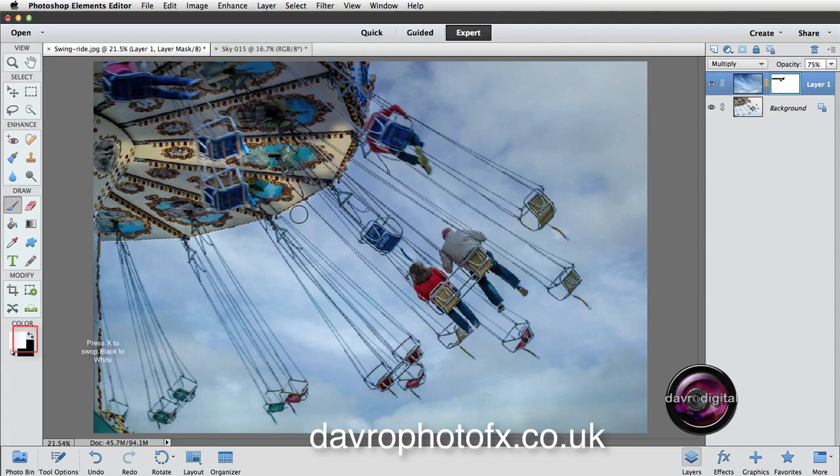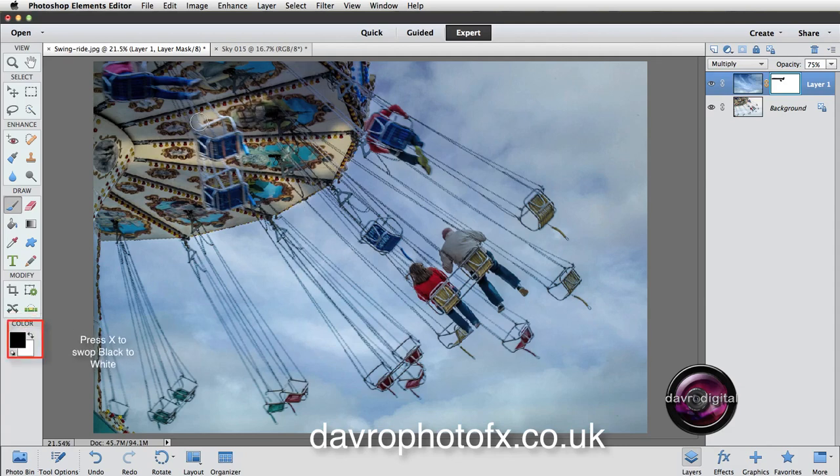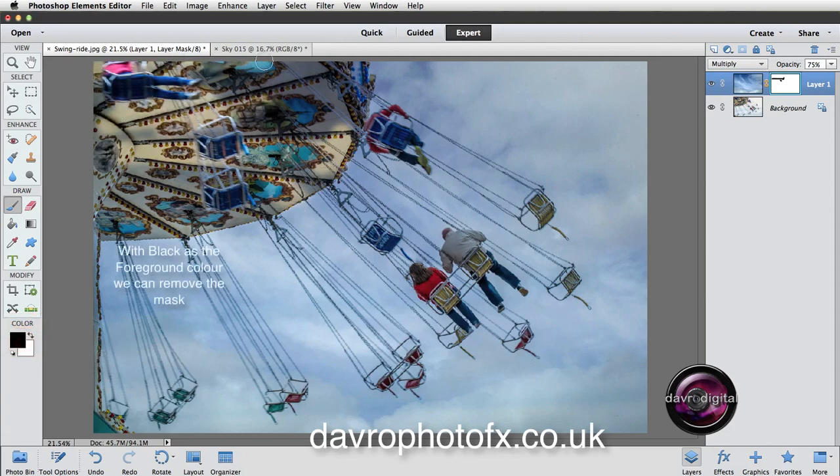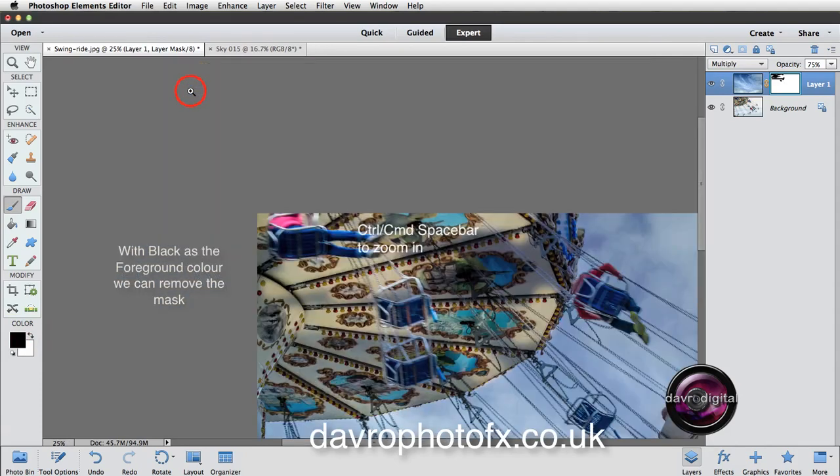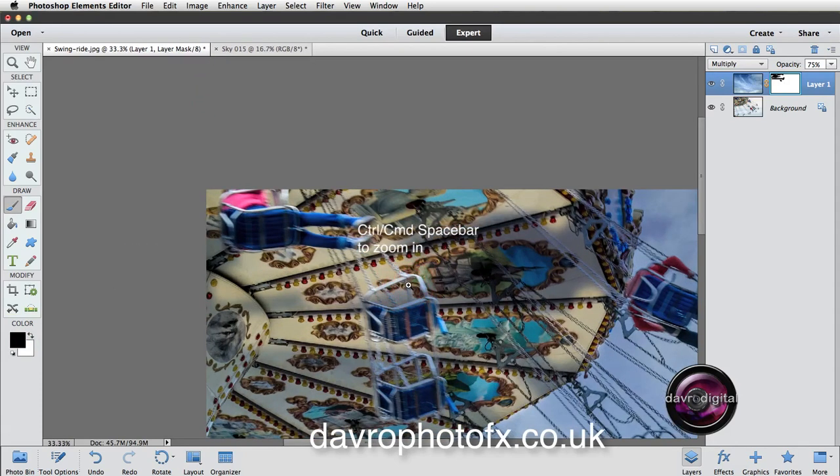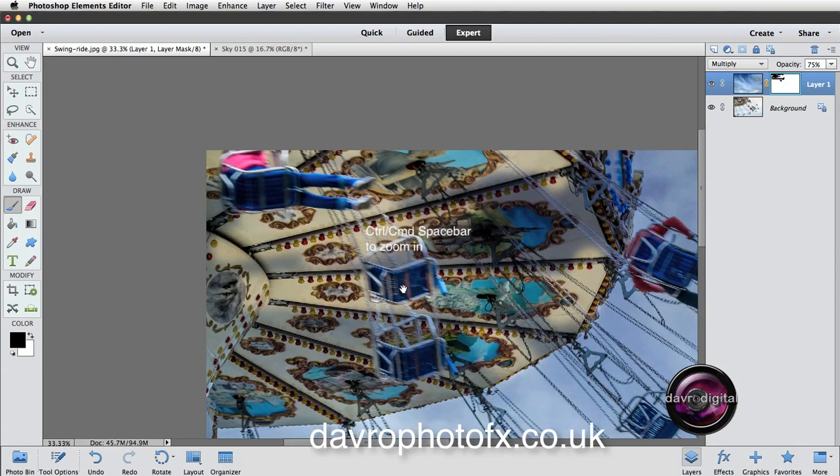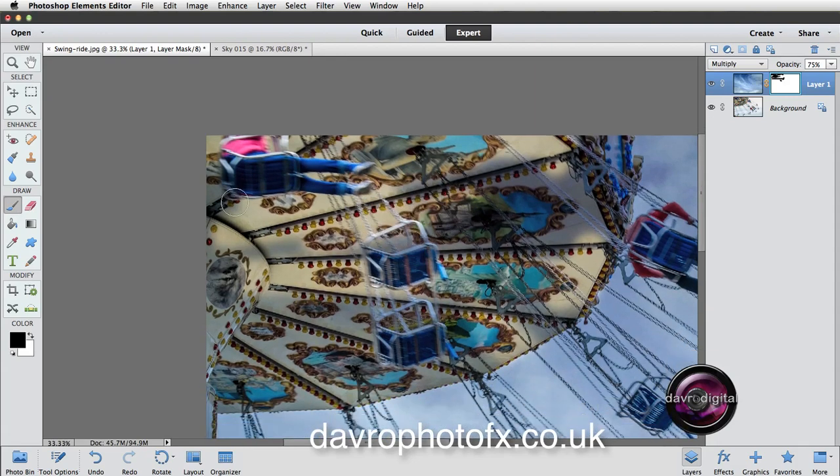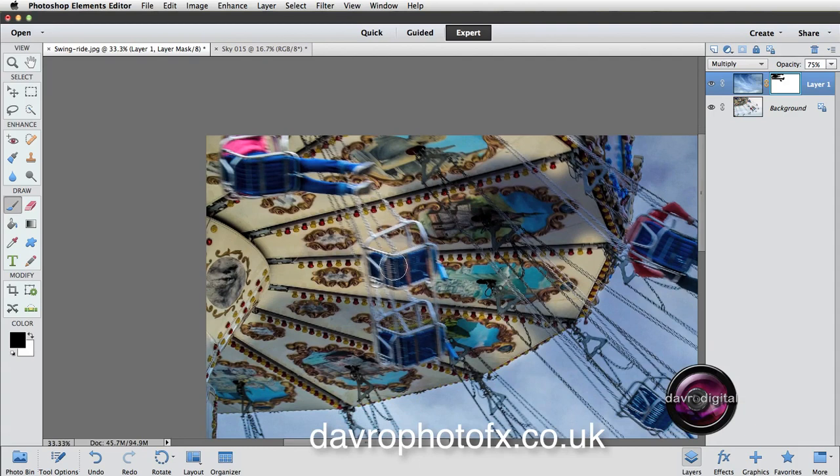Pressing X on the keyboard, we're now going to go and we're going to remove this area here. I'm going to very quickly go over this. Just zoom in as well using Command Space Bar. So zoom right in.